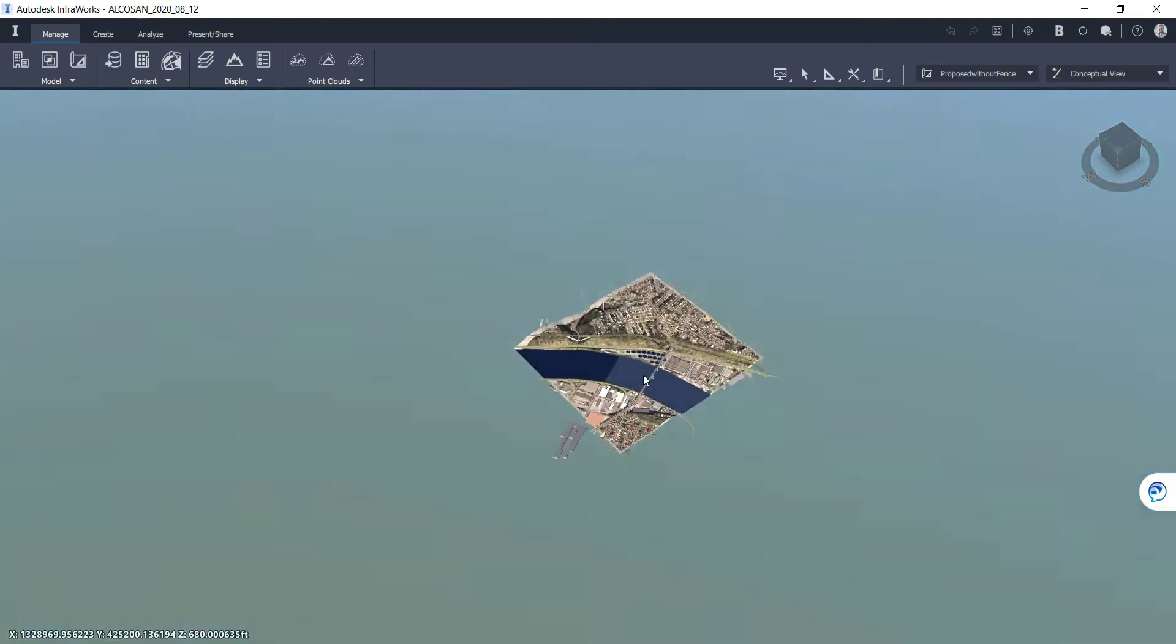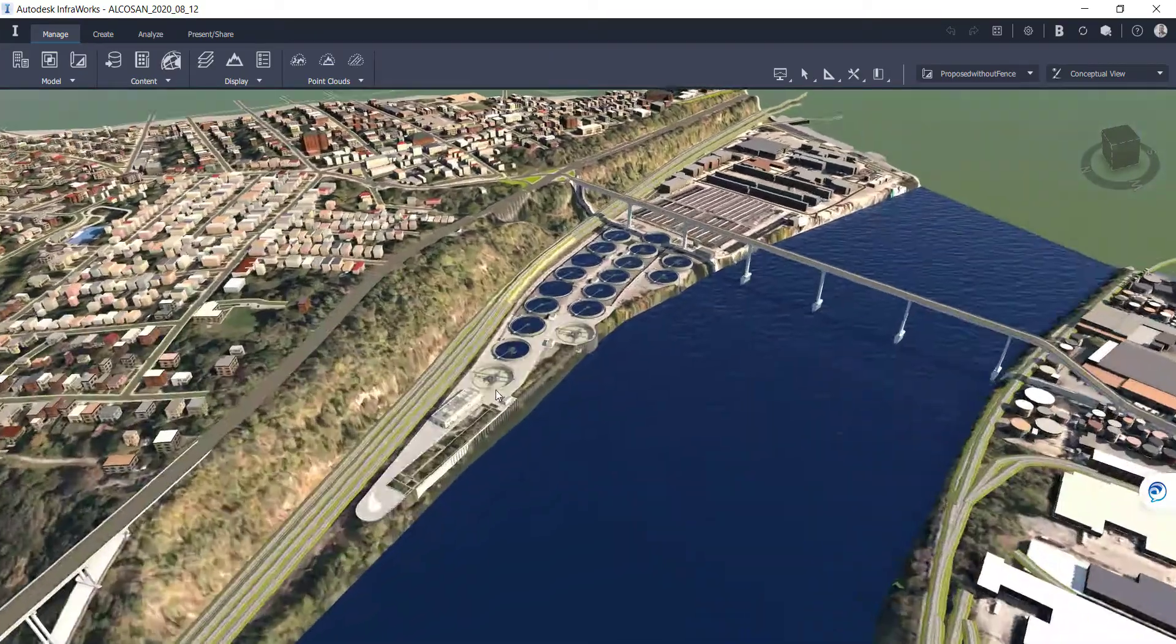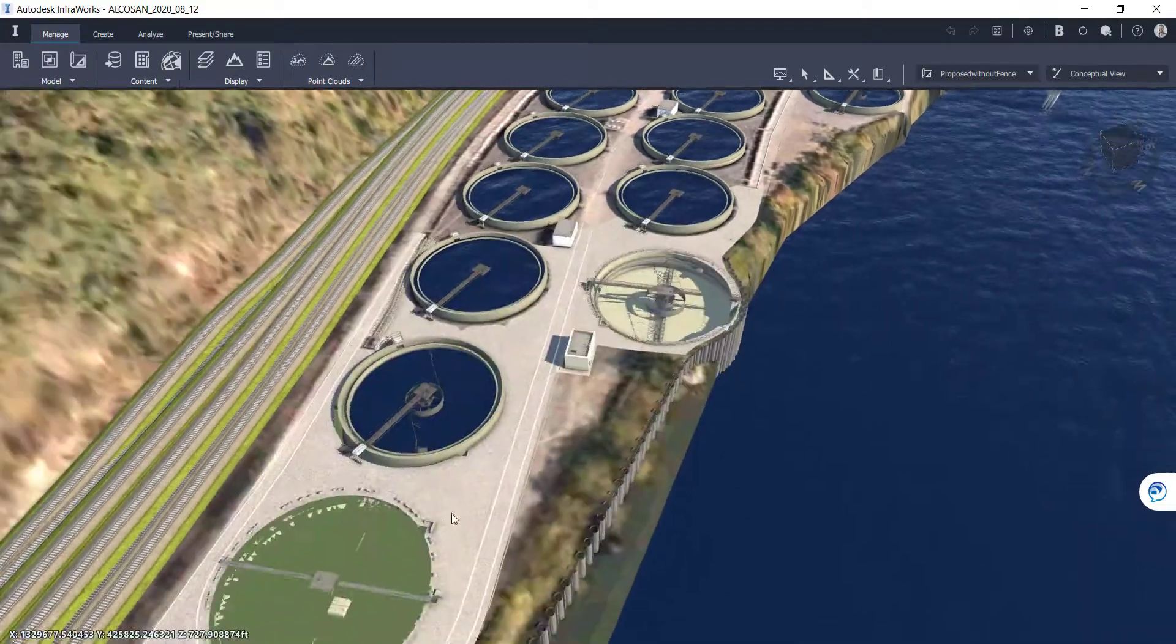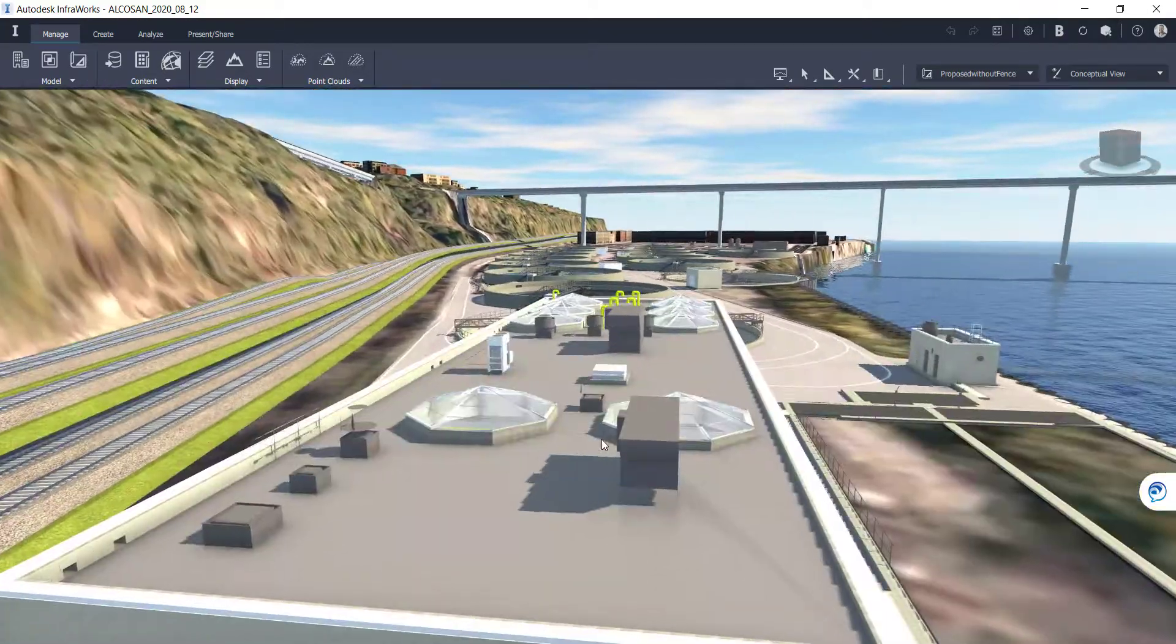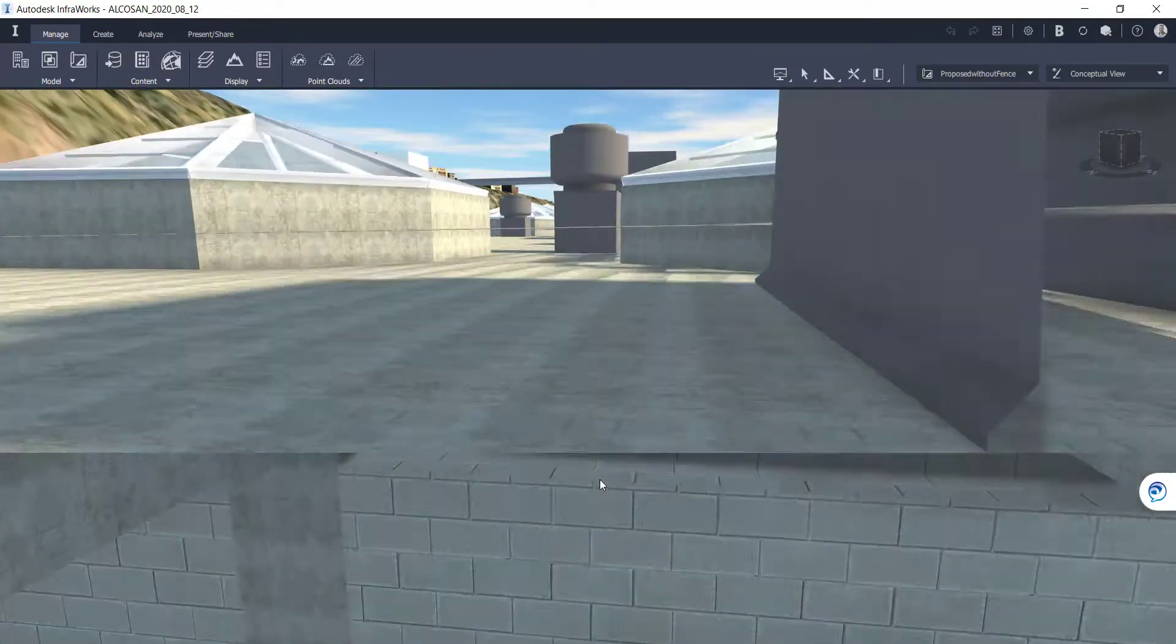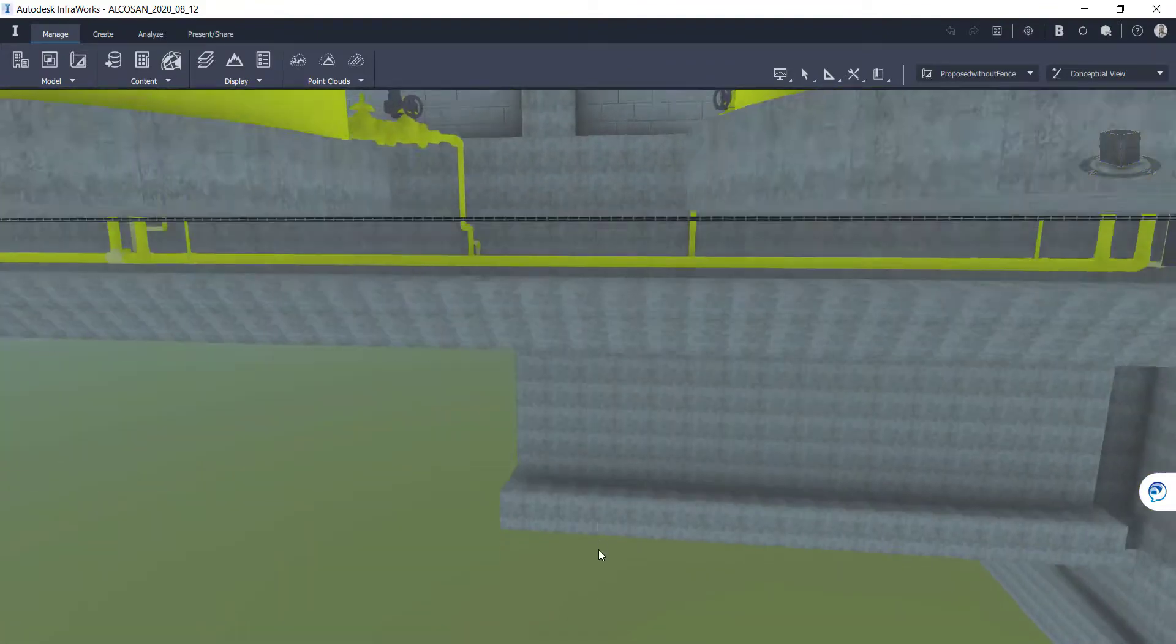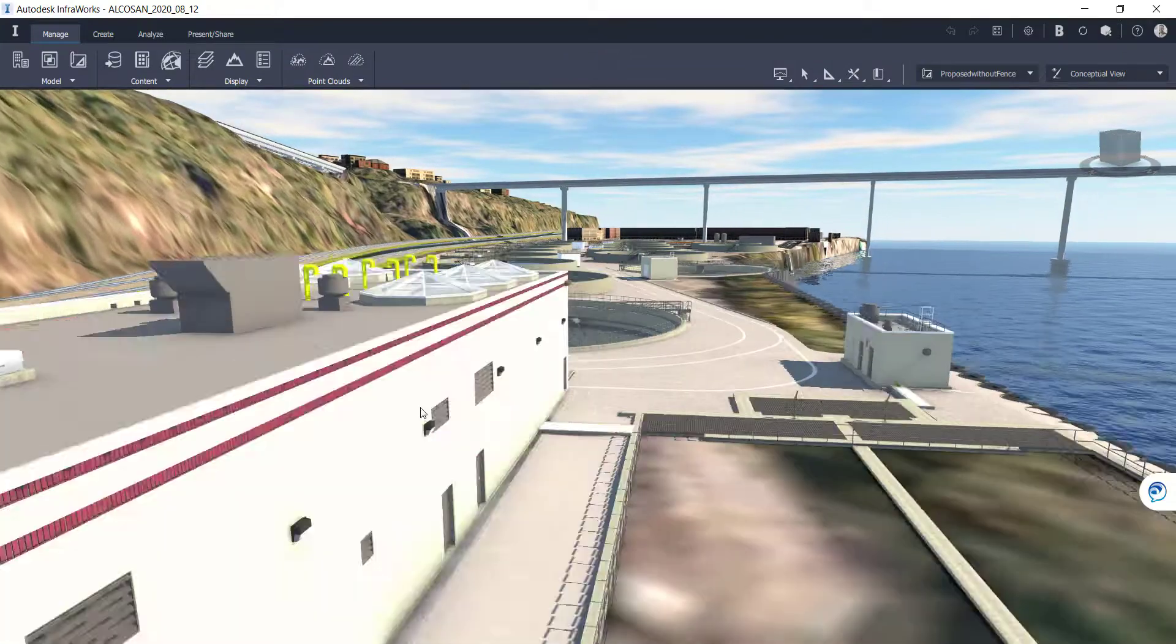So here's another quick example of another wastewater treatment facility we're working on. This is at a 35% design and we have not gotten to the point where we've developed excavation surfaces. So what I've done here is I'm going to run through the structure real quick, just go from the top down and show you that we're not seeing that terrain come through that building.